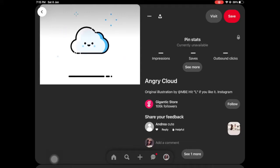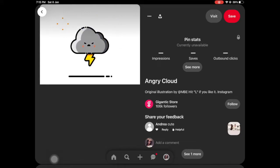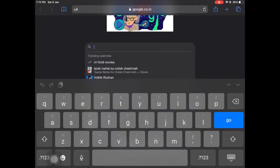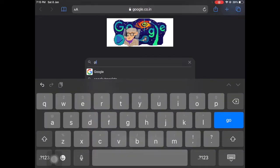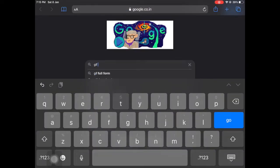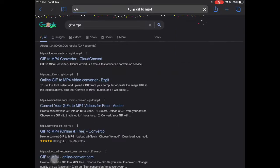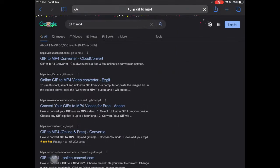Alright guys, so this is the GIF that I'm going to be using. I'm just going to give you guys the link to this GIF and also the name of the artist. What you have to do is download the GIF that you want to kind of copy.